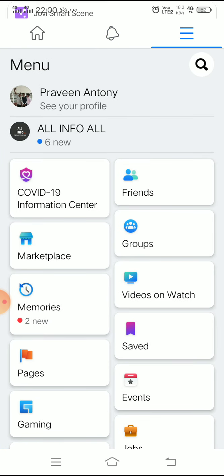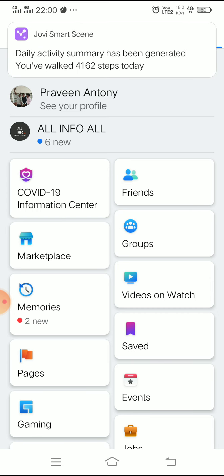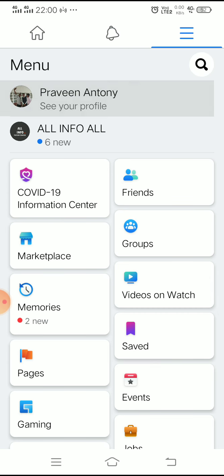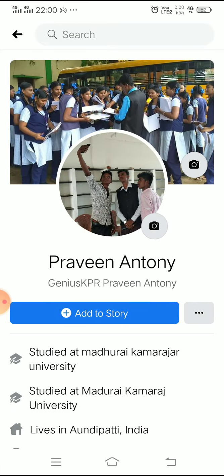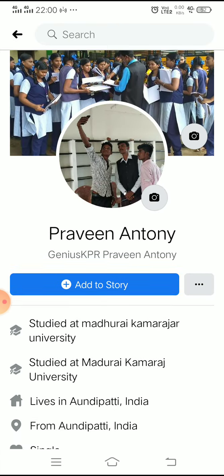Your Facebook profile page is open — Praveen Anthony is open. Don't forget to click on the page.